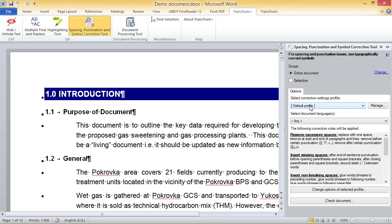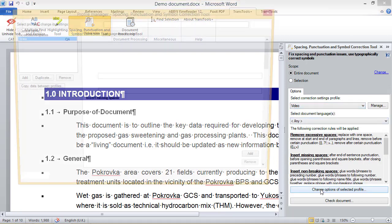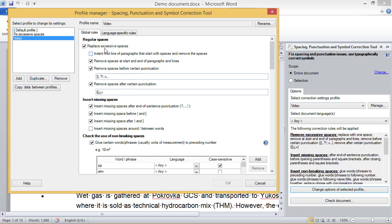The default profile contains initial recommended settings, but you are free to create your own profiles with the settings you want to use in each specific scenario. For this document, I am going to use a profile called 'Video'. Essentially, this is a copy of the default profile with some slight changes. Let us have a look at the settings in this profile.